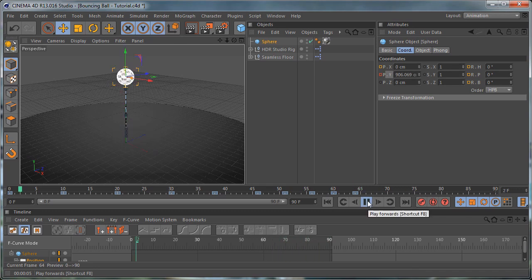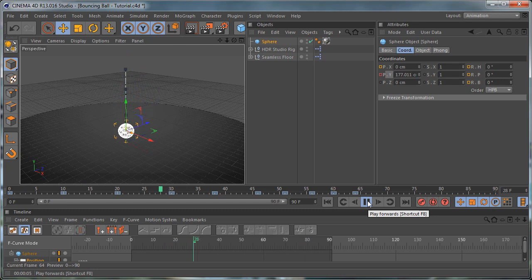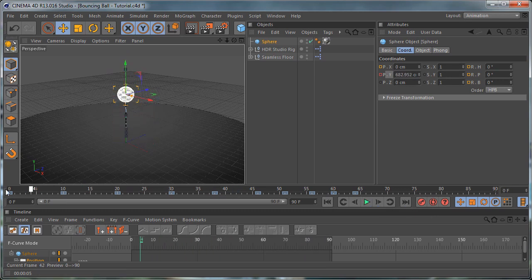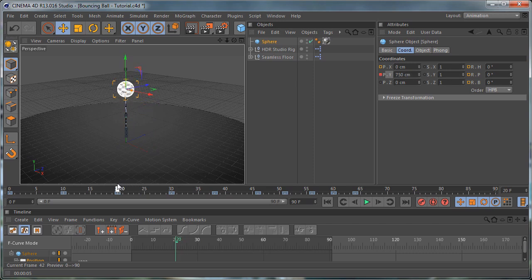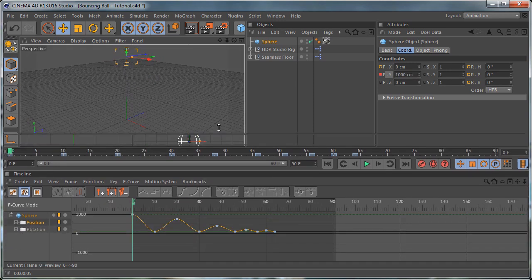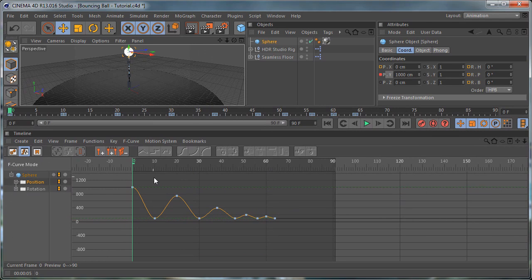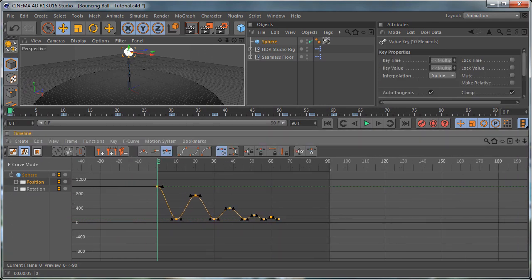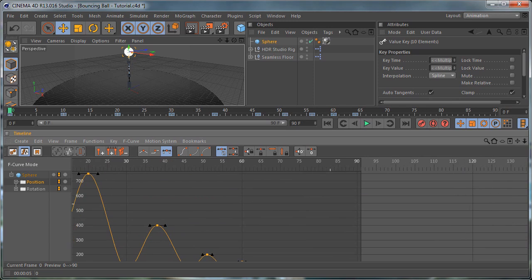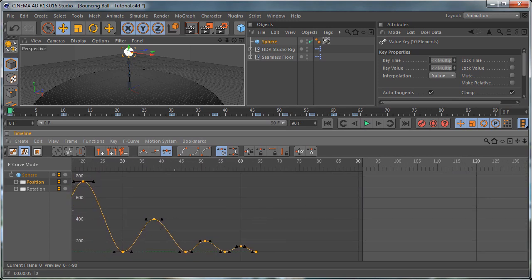Let's go back to the perspective view and if we play the animation you can see that it's far from realistic — or even a cartoon look. It's pretty generic and it doesn't look good at all. We need to fix that, and in order to do this we are going to go into the curve editor and change the curves.